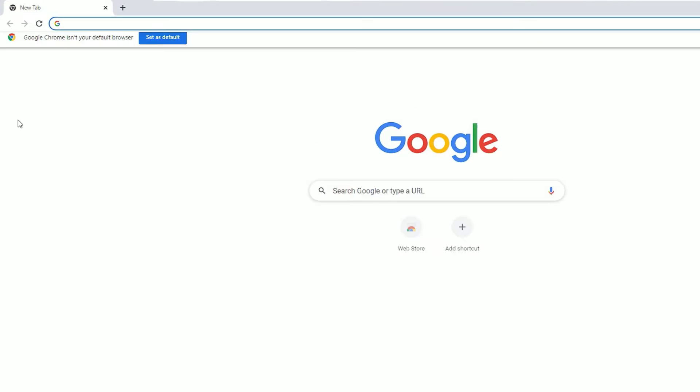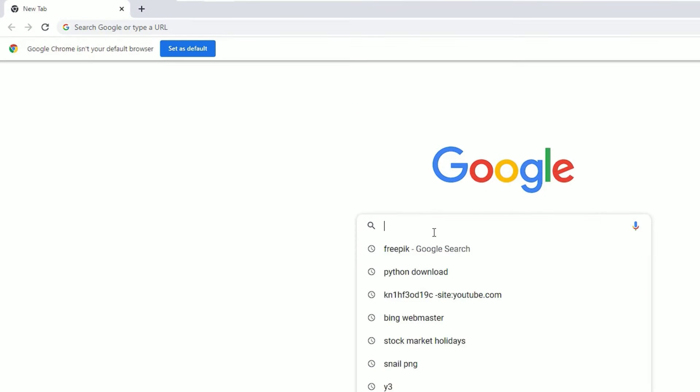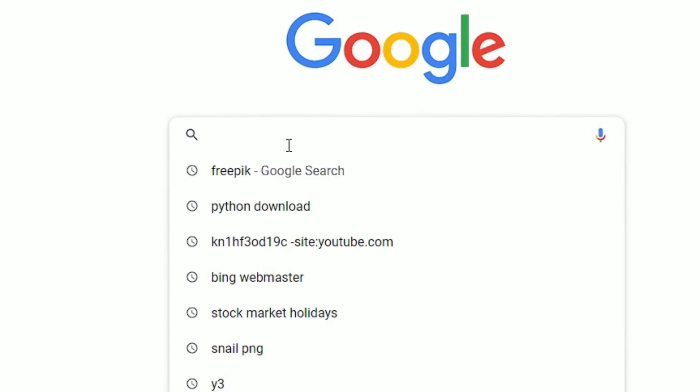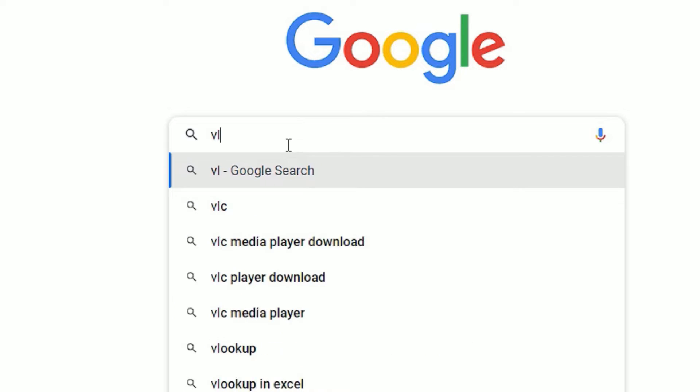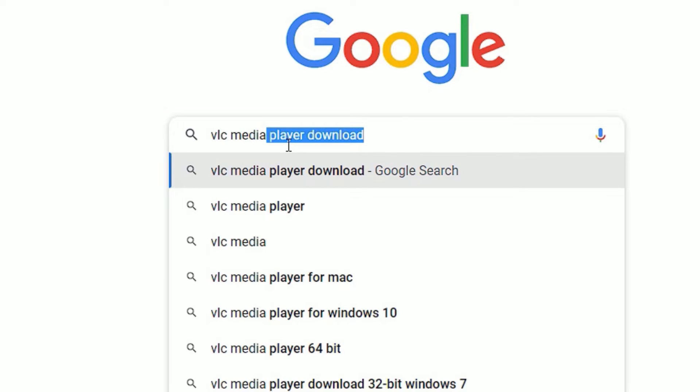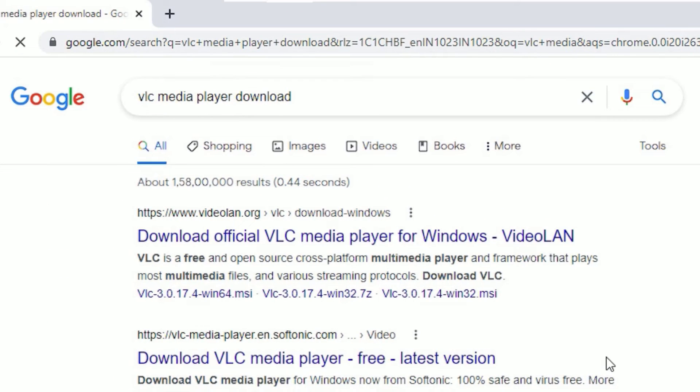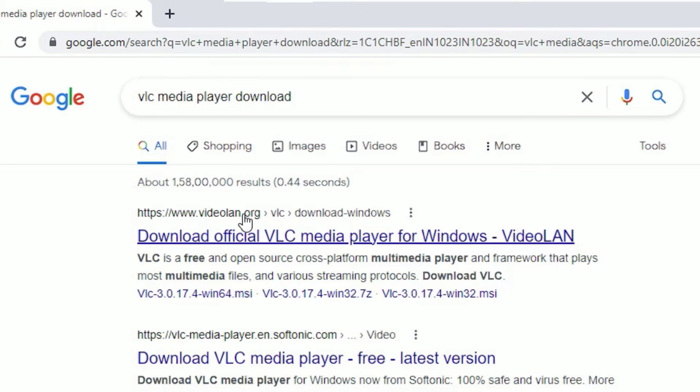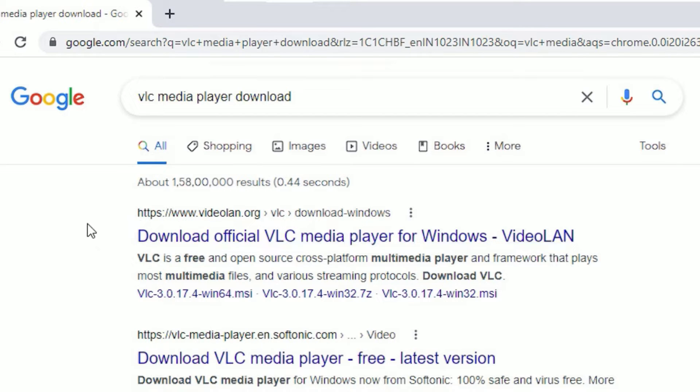Now in the search, search for VLC Media Player download, then press Enter to search. We will find www.videolan.org - this is the official website that provides VLC Media Player. Don't use any other websites, just use videolan.org.